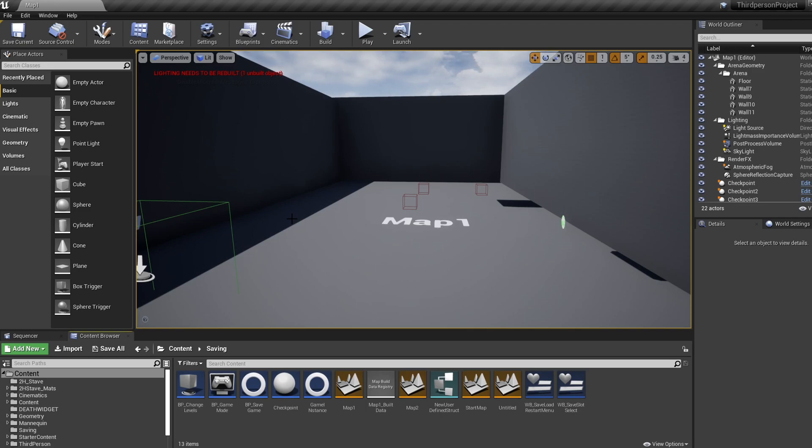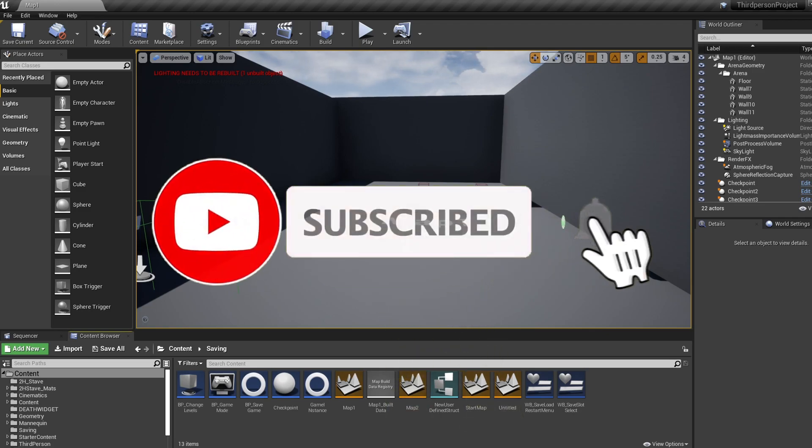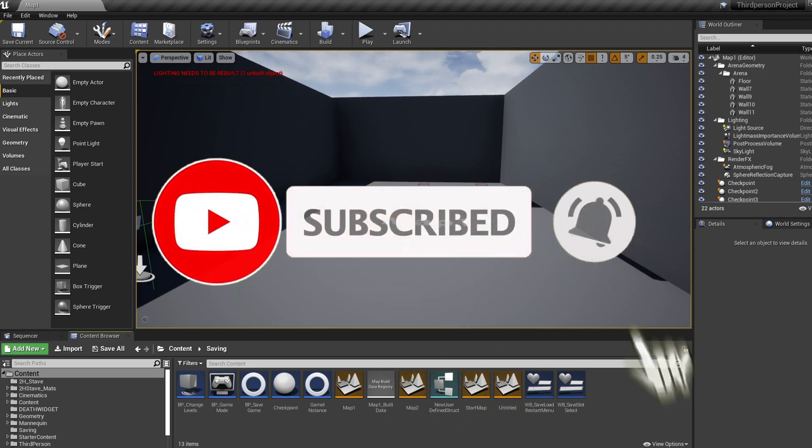So even if your game isn't finished, watch this video and try packaging today just to see if your project is running into any problems. And with that being said, let's get into this.